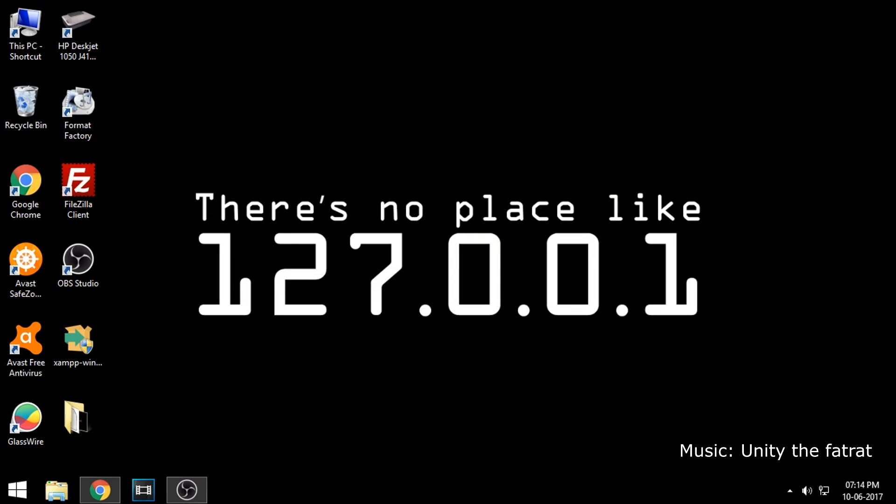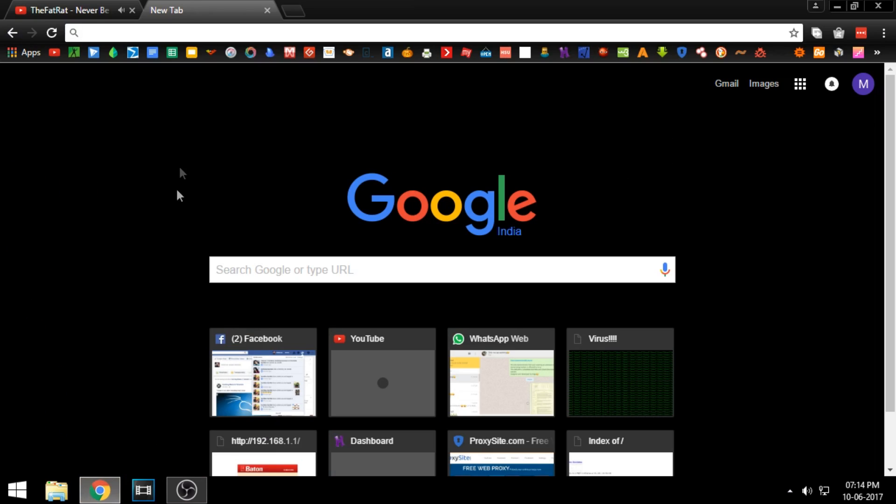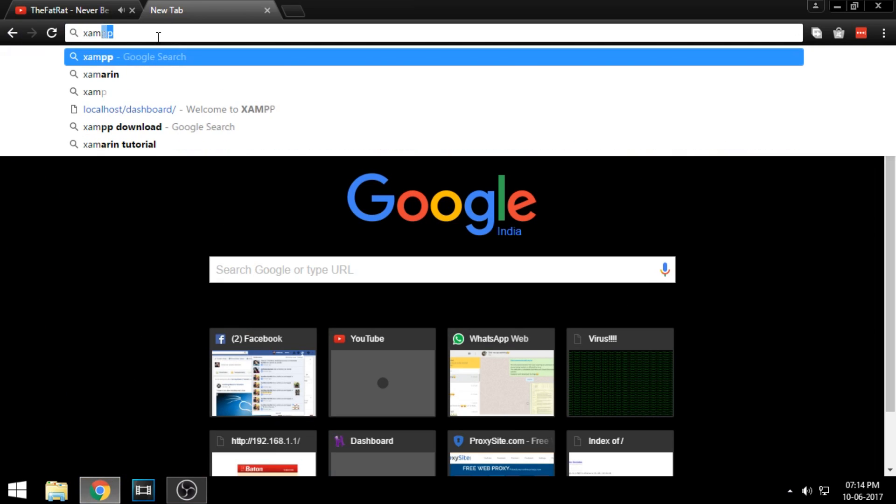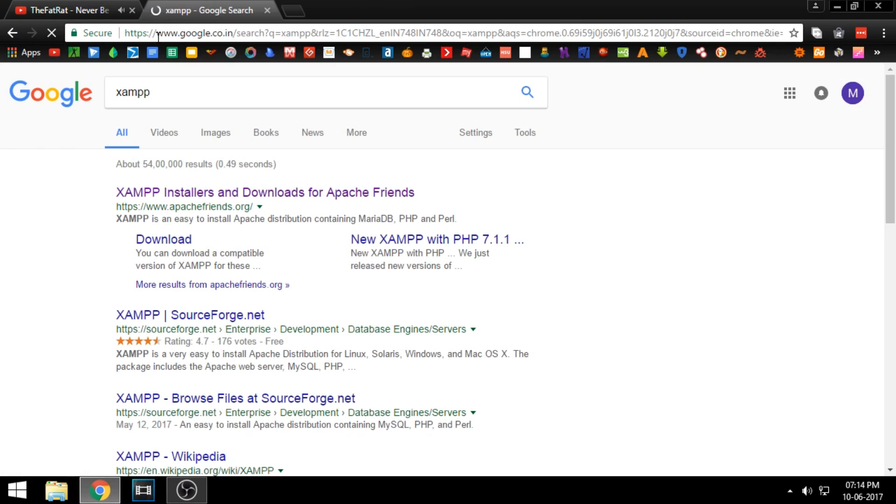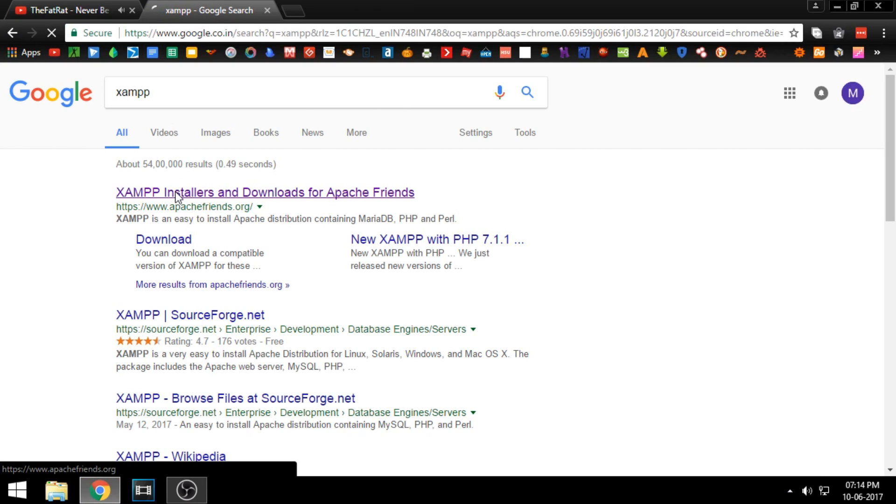Hello, welcome to another video from Random Shashi. In this tutorial, we are going to learn how to turn your PC into a server and host your own website. First go to your web browser and download XAMPP. The link is provided in the description.